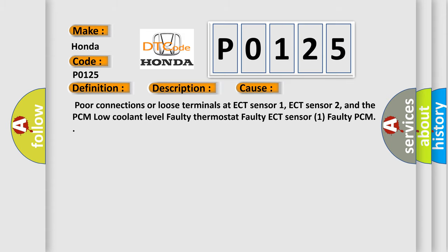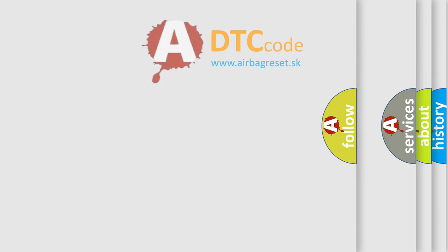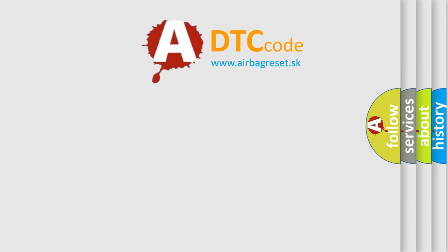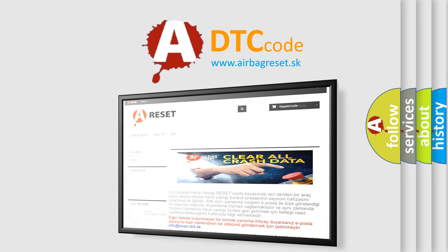The airbagreset.sk website aims to provide information in 52 languages. Thank you for your attention and stay tuned for the next video.